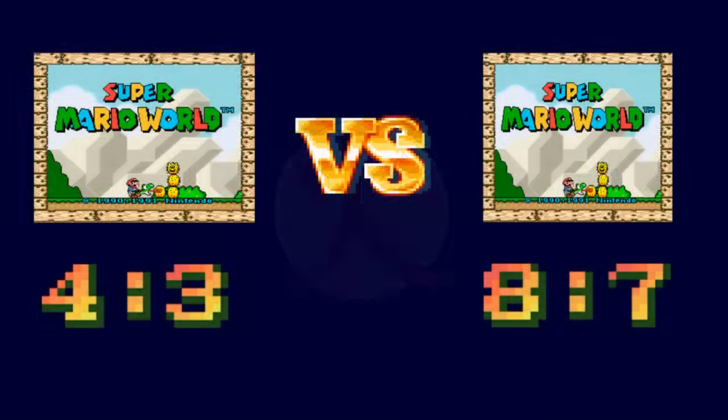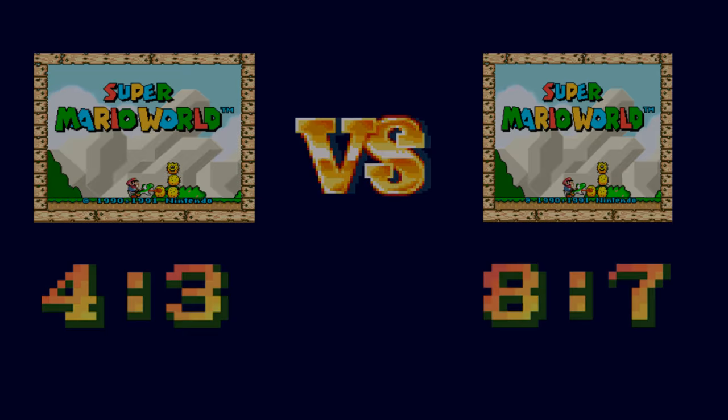Meanwhile, some emulators, such as Hygen, currently default to a 4 to 3 aspect ratio. So what should it be? How should it be displayed? Stretch to 4 to 3 like it was originally seen, or argue that that stretch was just a necessary evil of the hardware at the time — is 8 to 7 the proper aspect ratio? Let's take a look at some games.